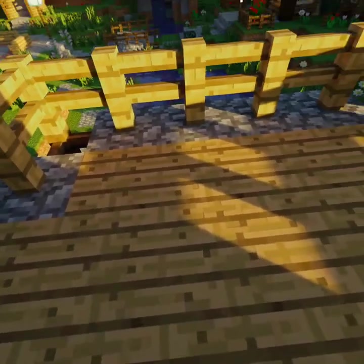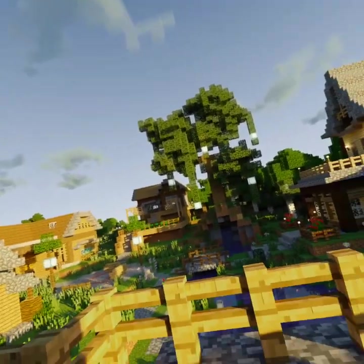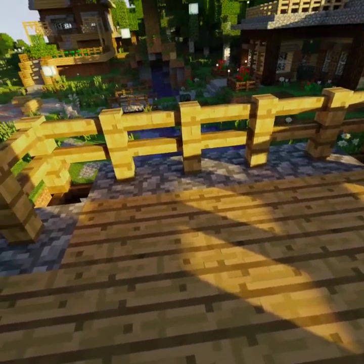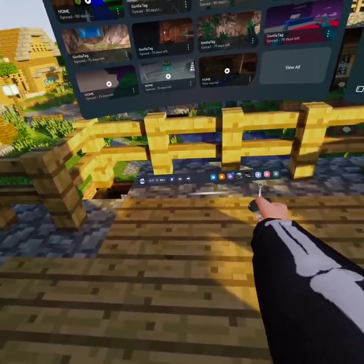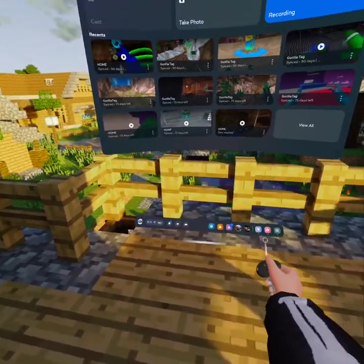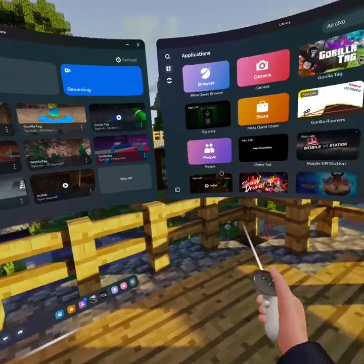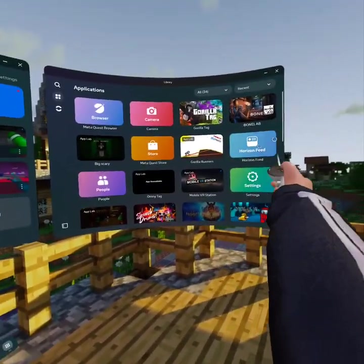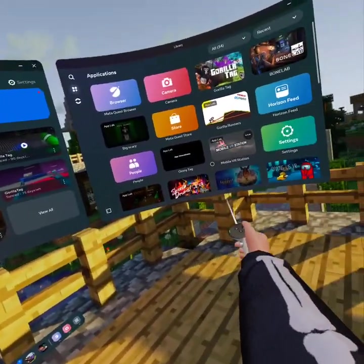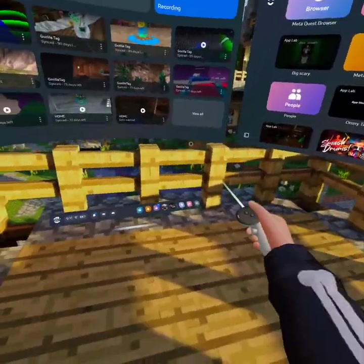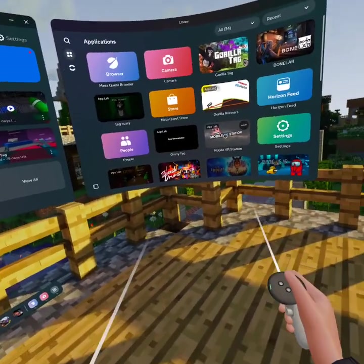What's up guys, welcome back to a brand new video. I'm going to tell you how to get mods on Bone Lab. The only requirements are that you have Mobile VR Station, it's on App Lab, and your Meta Quest browser.